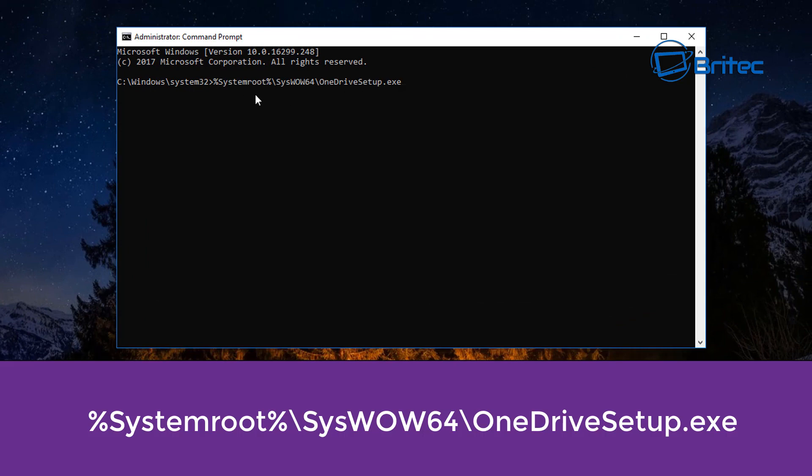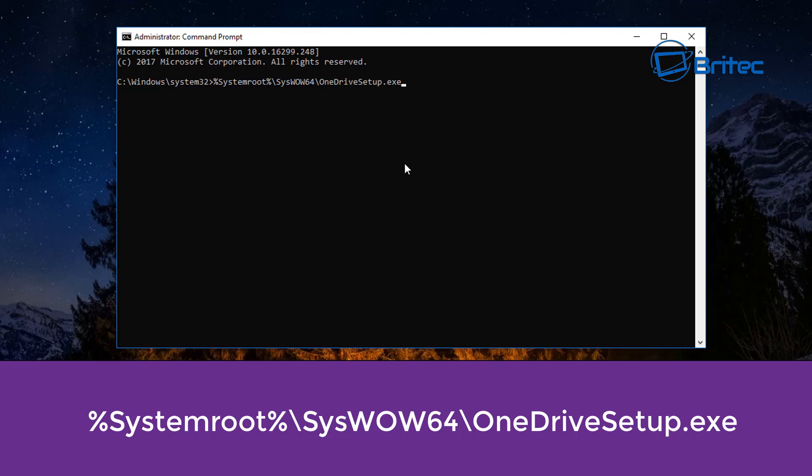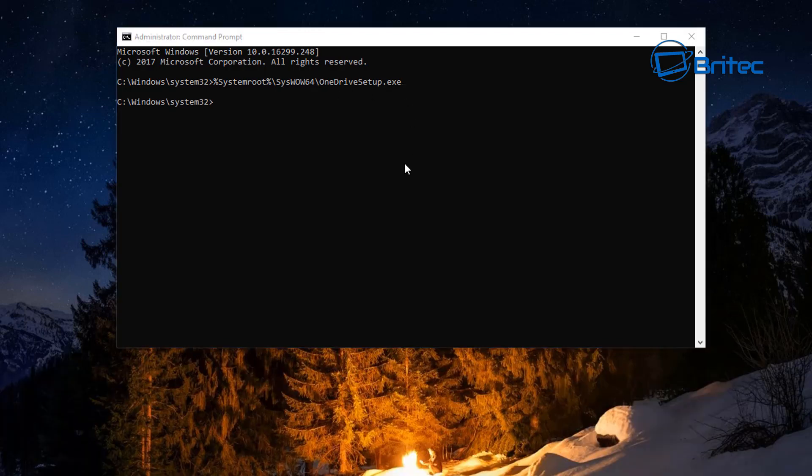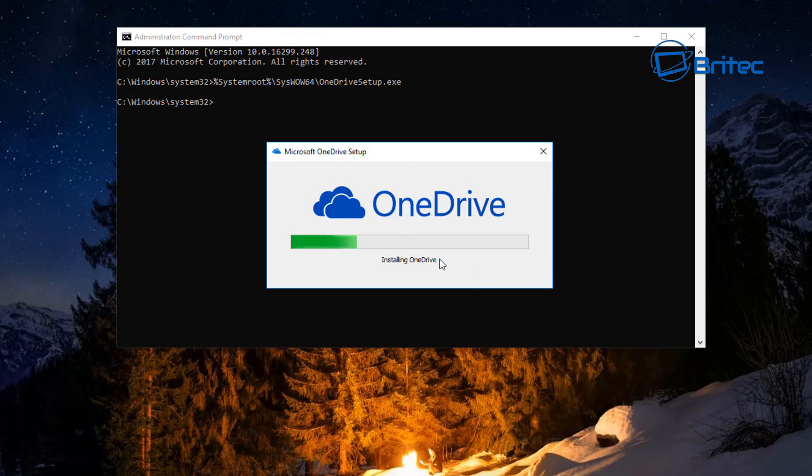Then you can just put in %systemroot%\syswow64\OneDriveSetup.exe, push enter and this will then start to install OneDrive back onto your system if you have removed it.